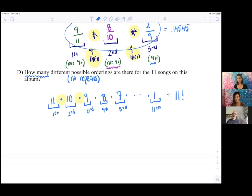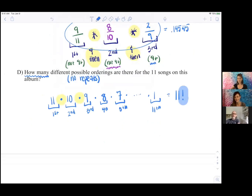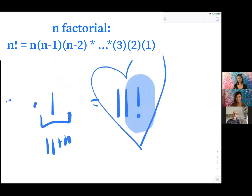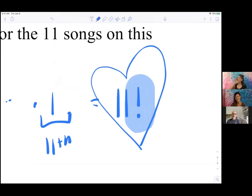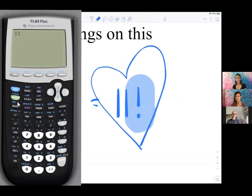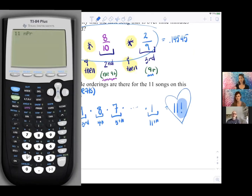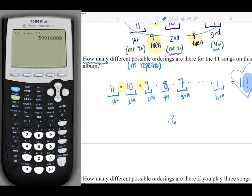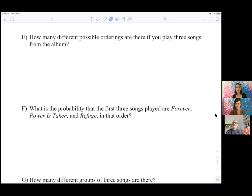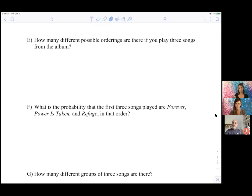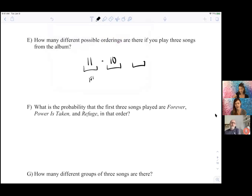Because I'm on my phone in a holder I didn't see the exclamation mark — I thought the word 'factorial' made you think of yelling! Okay, one more quick thing: this would be 11 permute 11 as well. Now, how many possible orderings are there if you play three songs from the album? We first have 11 possibilities, then 10, then 9 — and we're multiplying.